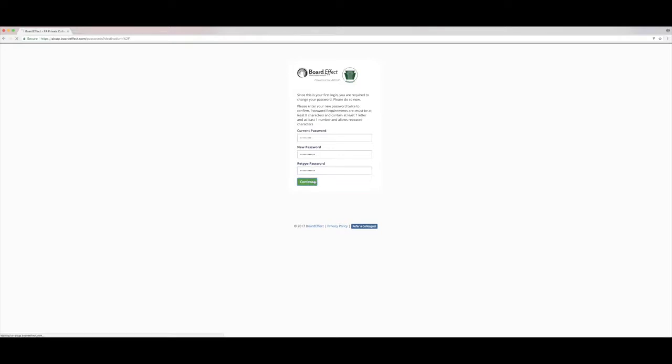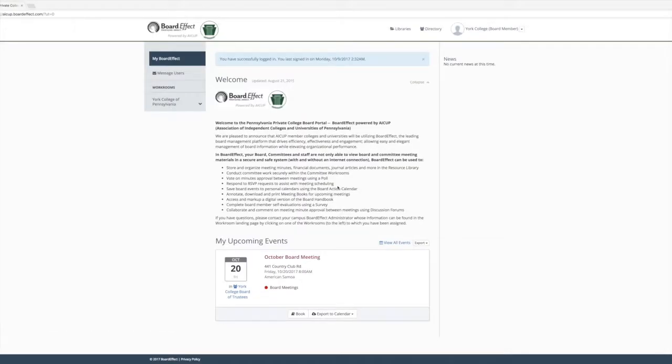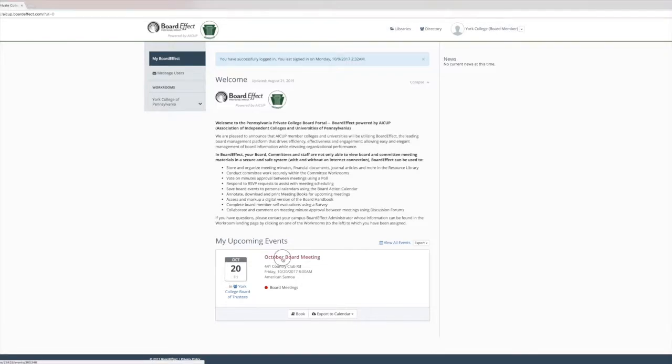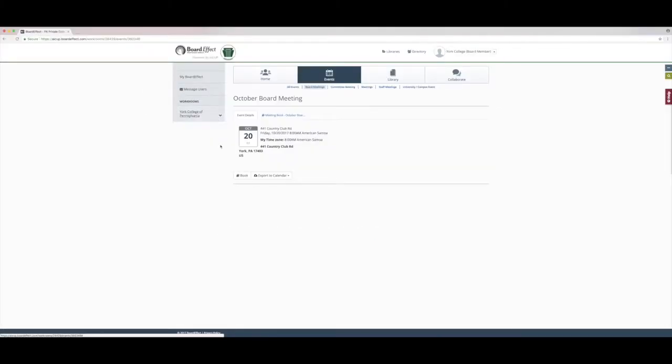You'll be logged into the BoardEffect Portal for the first time. Now that you're logged in, you'll want to look at the My Upcoming Events tab and click on the upcoming board event. This area would show you all the details related to the event.